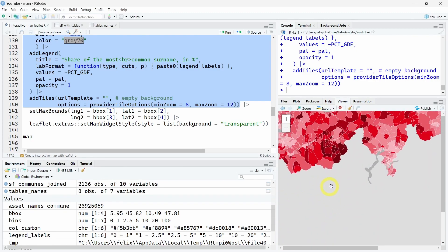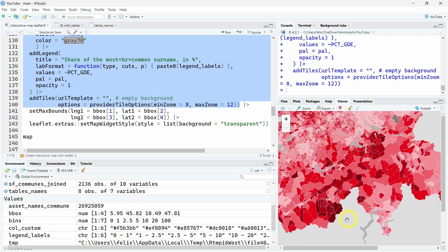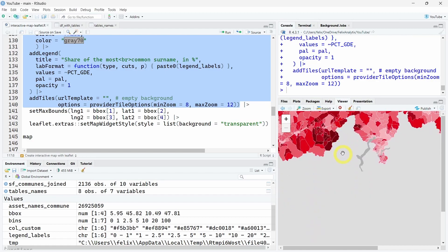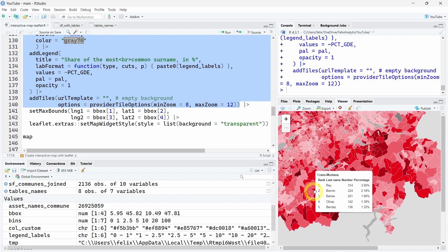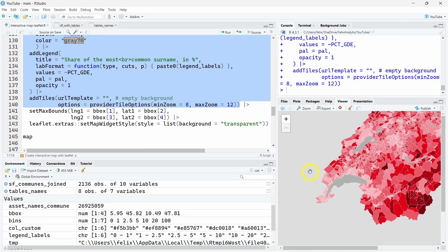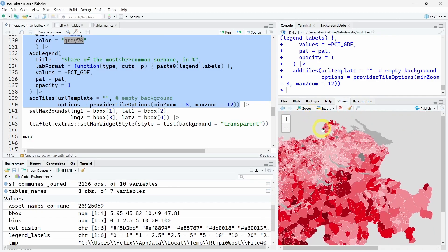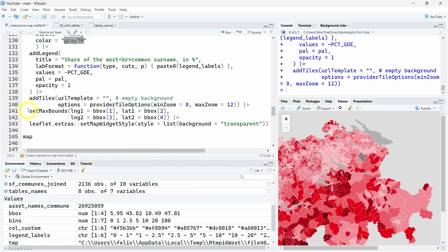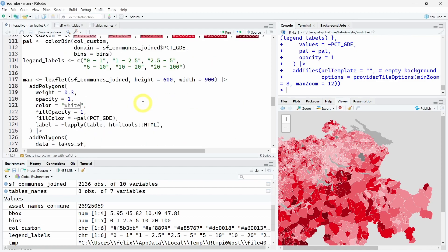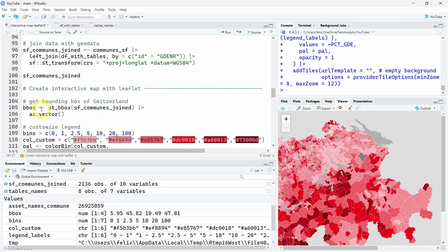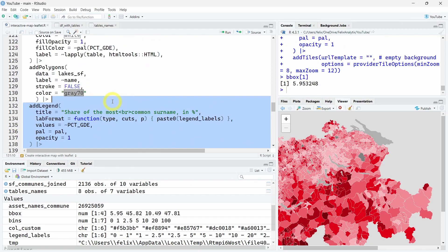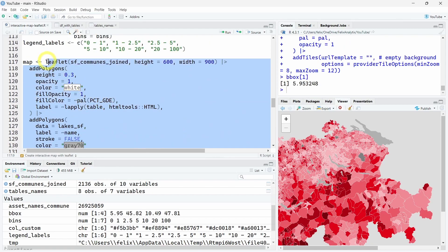Now the other problem I have is if we scroll up, we will lose our visualization. We want to block the ability for the users to go too much up or down on the left or on the right. To do so, we will use the setMaxBounds function using the bounding box we previously created using the st_bbox function from the sf package.